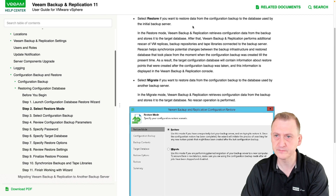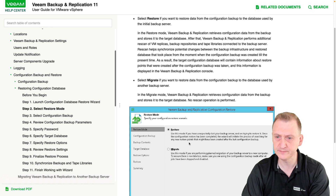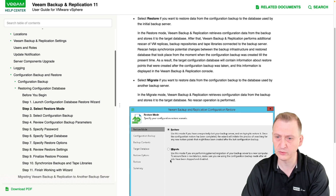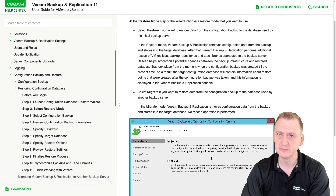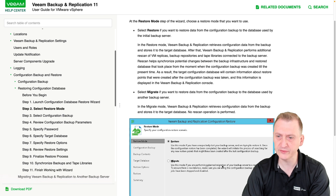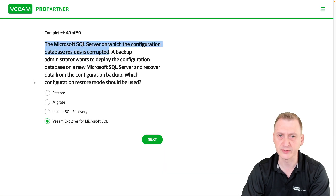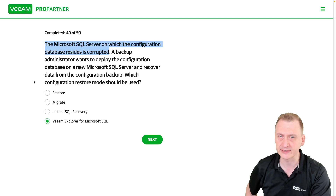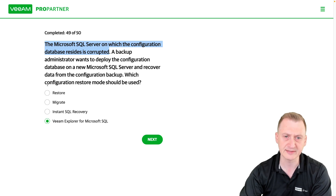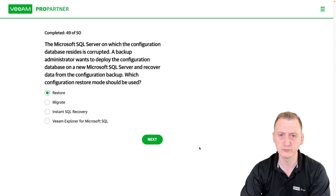Use restore mode to restore data from a configuration backup to the database used by the initial backup server. Use migrate mode if you're planning a planned migration of your backup server to a new computer — make sure you're using the configuration backup made after all jobs have been stopped and disabled. This doesn't seem like a planned migration if the configuration database is corrupted — that's not something planned. So in this example, I'm going with the restore mode.